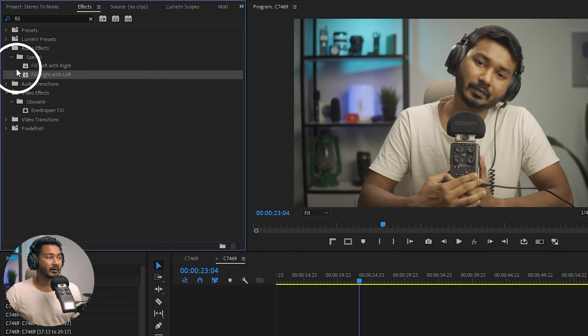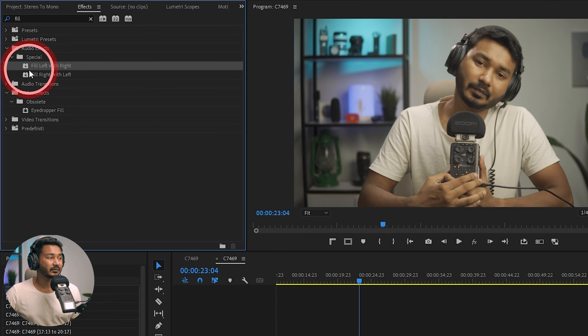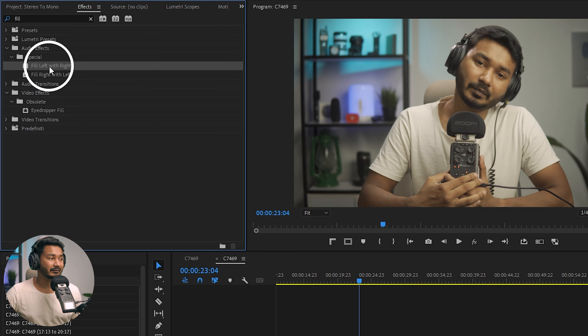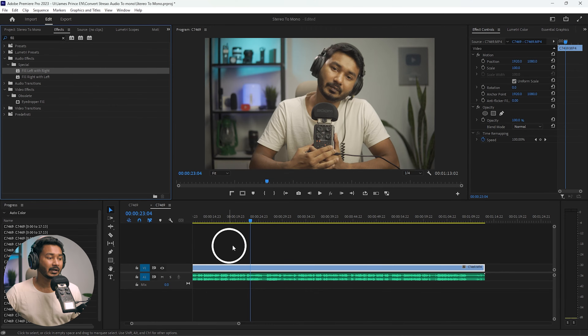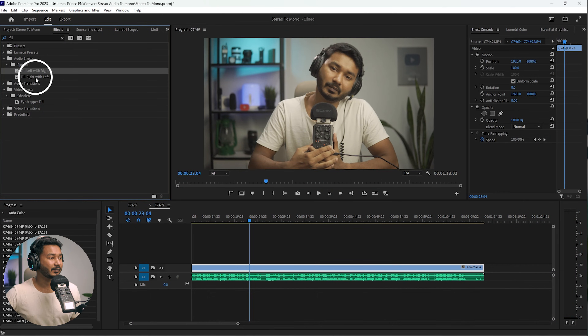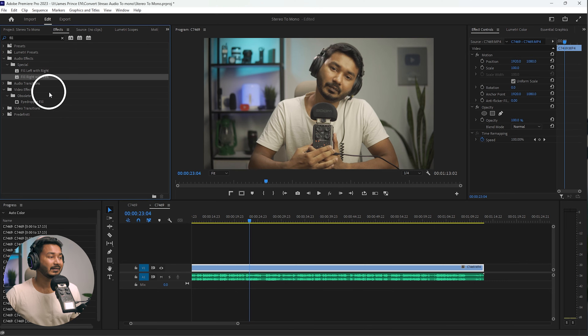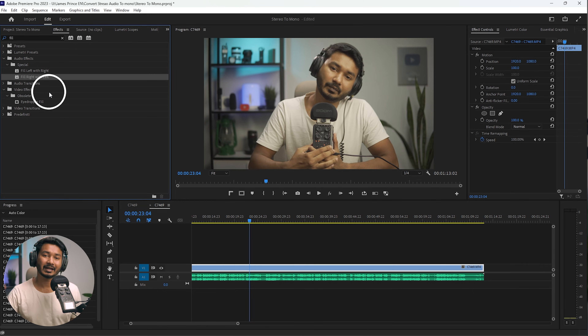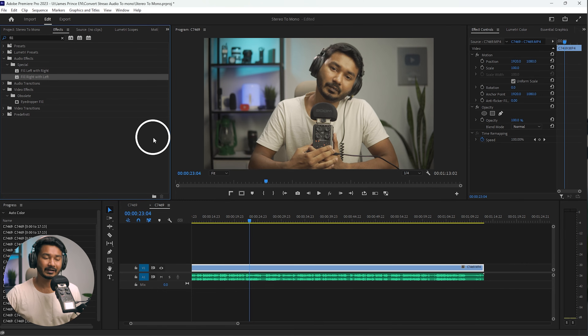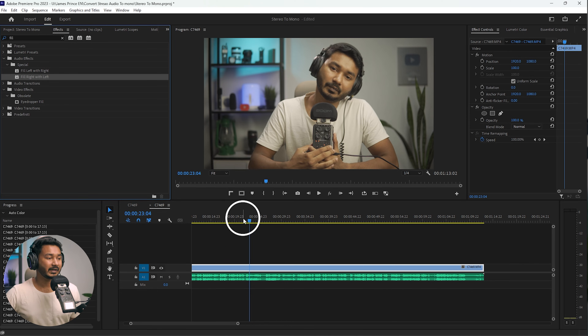There are two effects: 'Fill Left with Right' and 'Fill Right with Left.' If you use Fill Left with Right, it will fill the left channel with the audio of the right channel. If you apply Fill Right with Left, it will fill the right audio channel with the left audio.